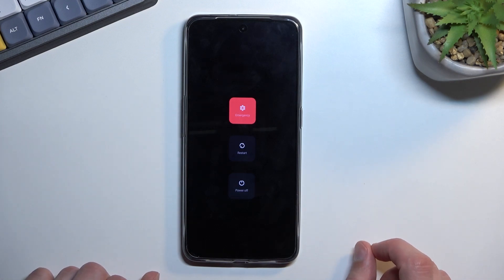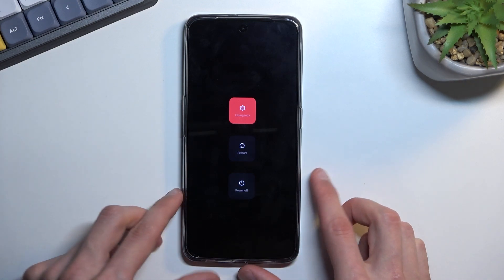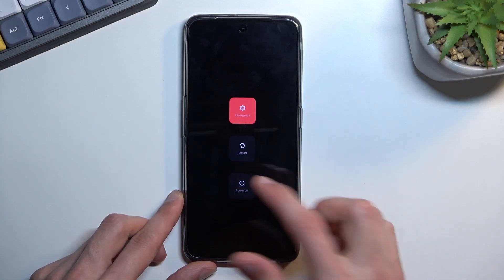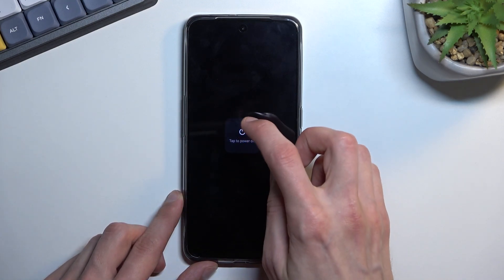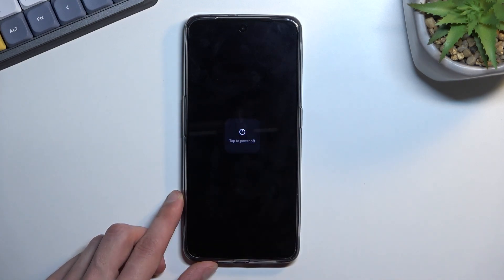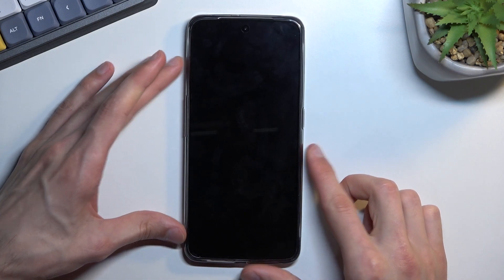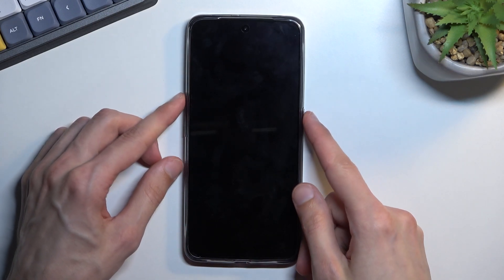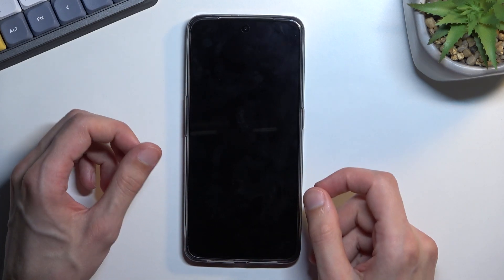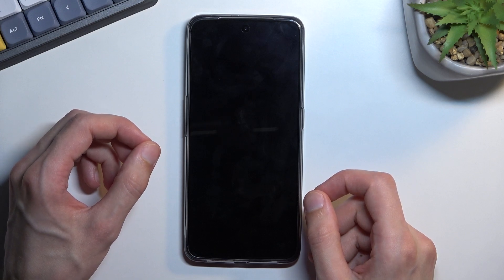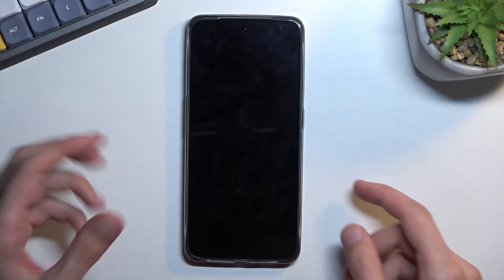Power key and volume up brings up the boot menu. Hopefully it won't request. Okay, it didn't request the key or the key combination to actually turn it off like Samsung does. So anyway, power key and volume up will bring up the boot menu apparently.